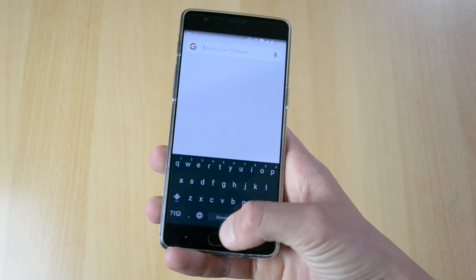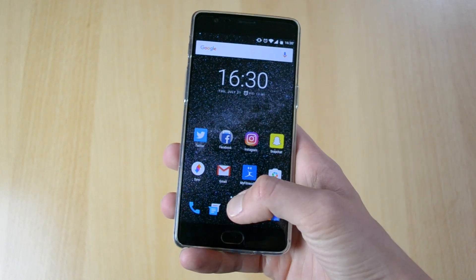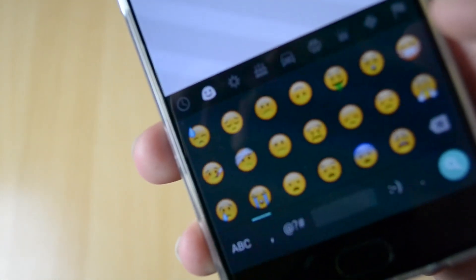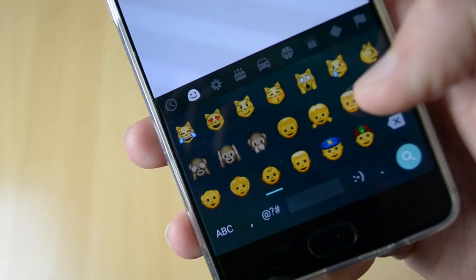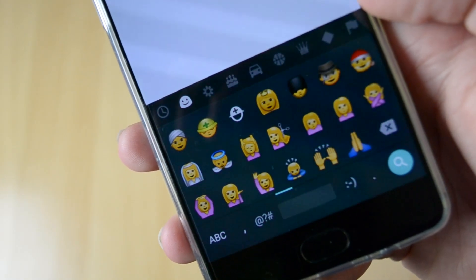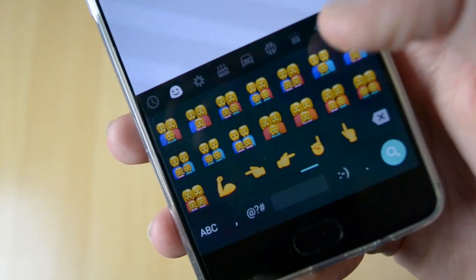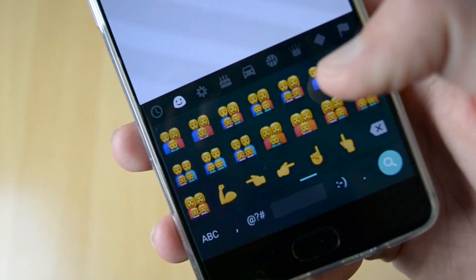Once it finishes installing, open it up. Let me just show you guys that I already have the emojis running — I'll open up a new text message and as you can see we have all these emojis from iOS.